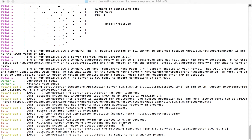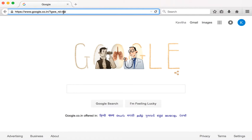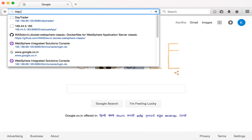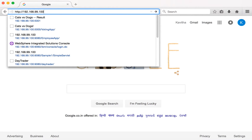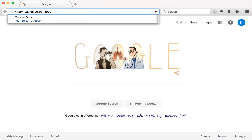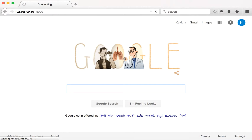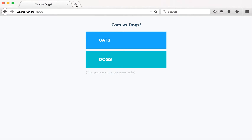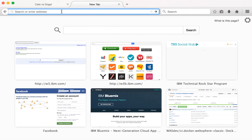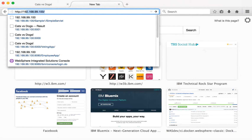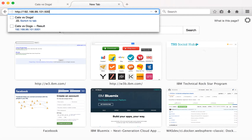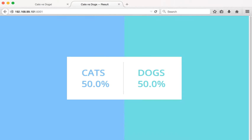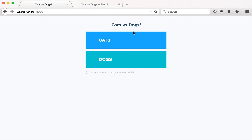Now let us access the application in the web browser. The IP address is 192.168.101 and the port number on which it is running is 5000. Let's also launch the result app.